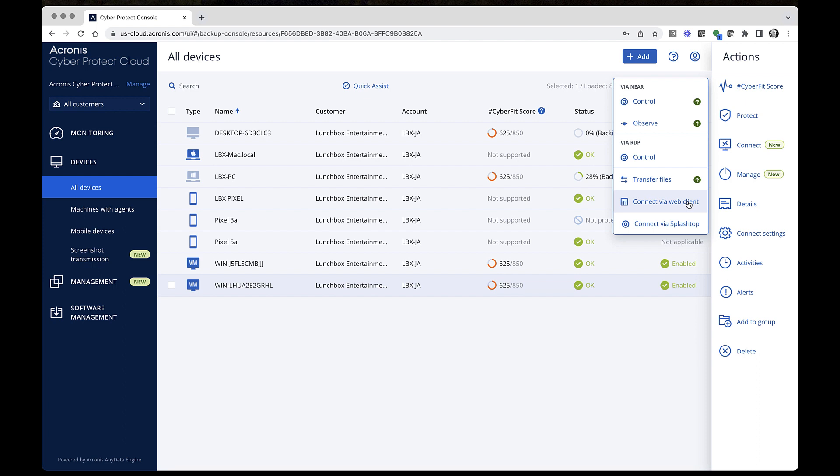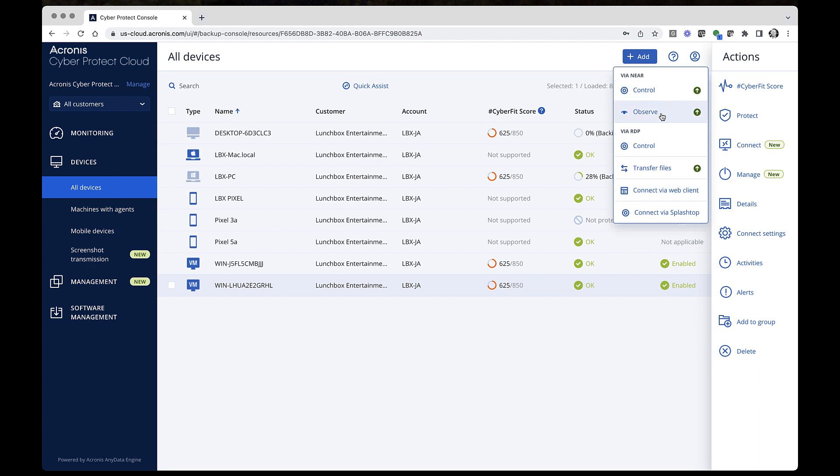As for each protocol, you can select between the available modes: Control or Observe. Control allows you to take full control of the remote workload, while Observe allows you to remotely view the system without controlling it.